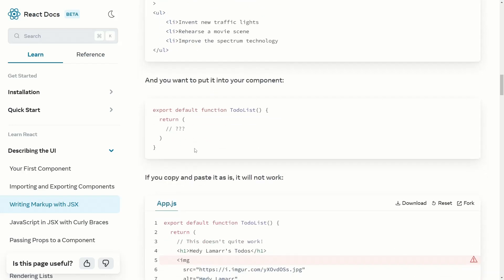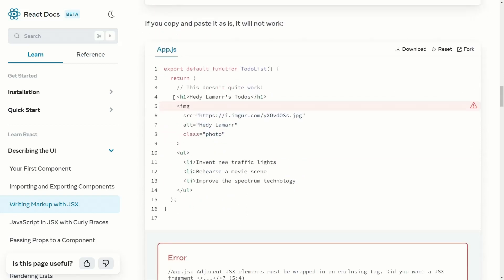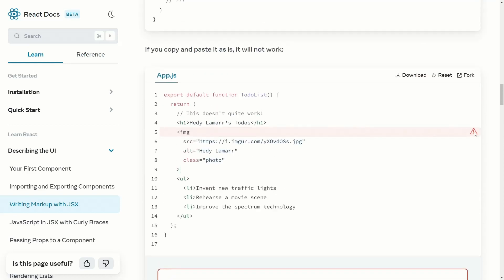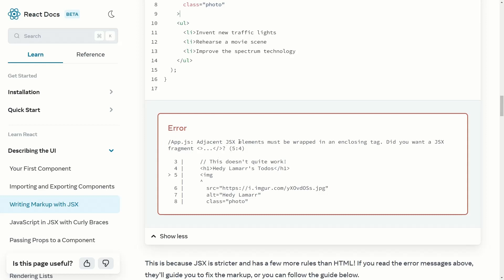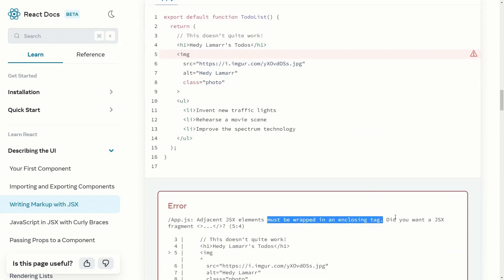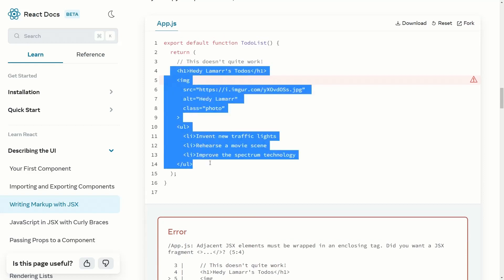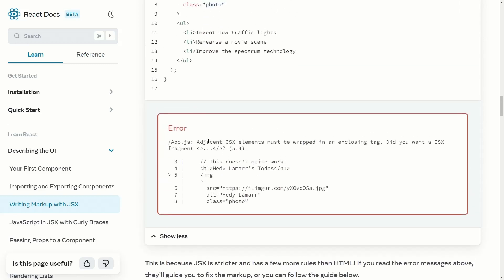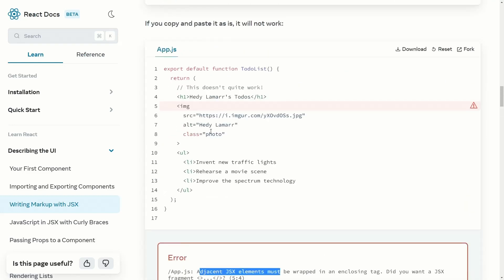If you just copy and paste the exact HTML code into the JSX, it is not going to work. You will get an error on that line. The error says: 'Adjacent JSX elements must be wrapped in an enclosing tag. Did you want a JSX fragment?' This means all JSX elements must be wrapped in a single enclosing tag, because JSX is stricter and has more rules than HTML.